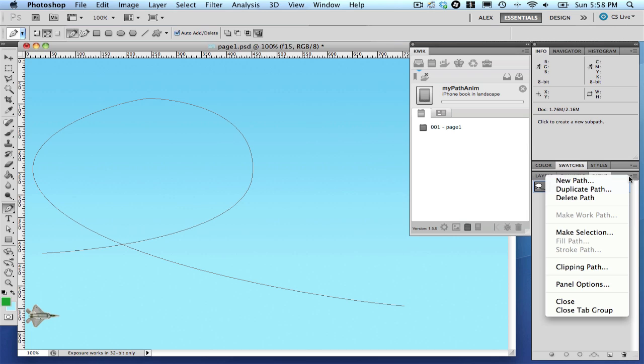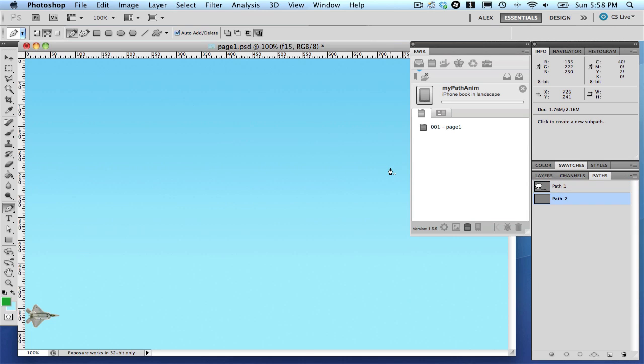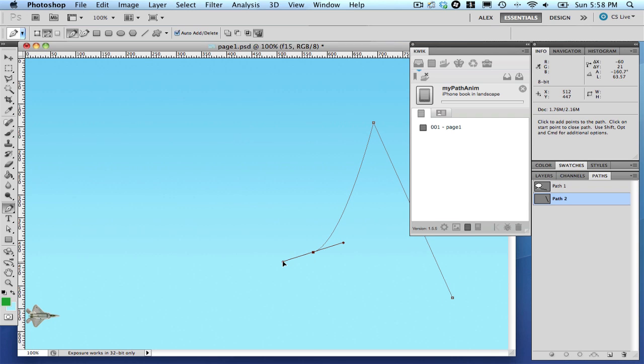Create a new path, name it Path2. Now, draw the path from right to the left. This is important because Quick uses the same coordinates Photoshop used to create the path.